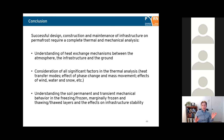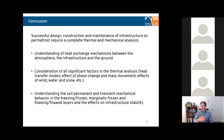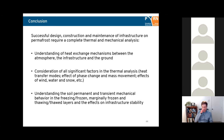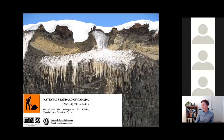In conclusion, successful engineering design in cold regions requires complete thermal and mechanical analysis. You need to understand heat exchange mechanisms between the atmosphere, the infrastructure, and the ground, which comes from understanding heat transfer modes. You need to consider all significant factors in the thermal analysis — simplification is okay but you should justify it. Don't forget the effects of wind, water, and snow. Understanding how soil behavior changes as a function of thermal state and how transient states like thawing or freezing happen is critical.